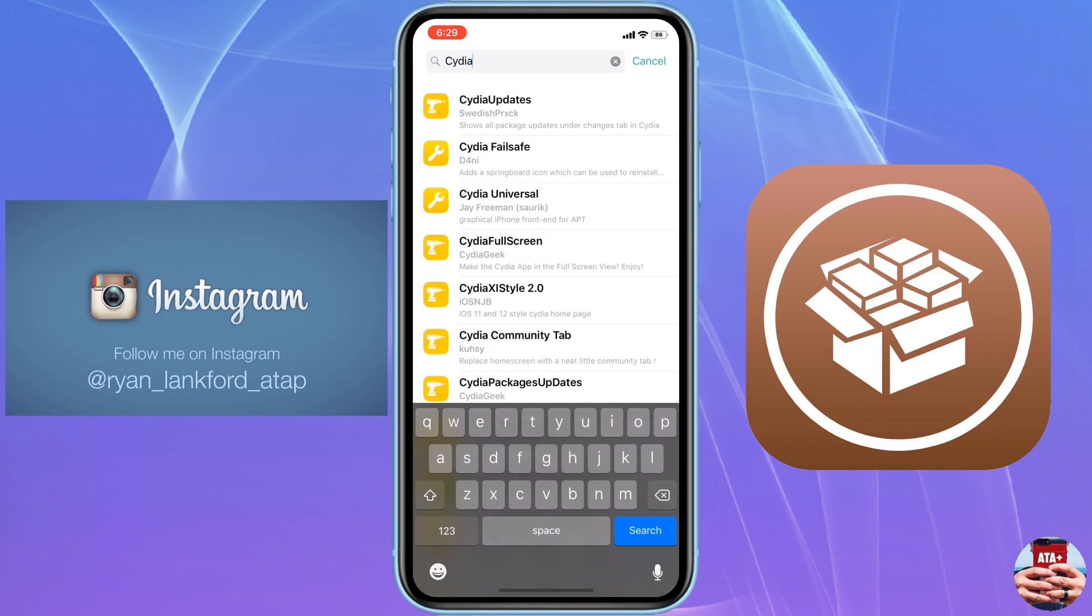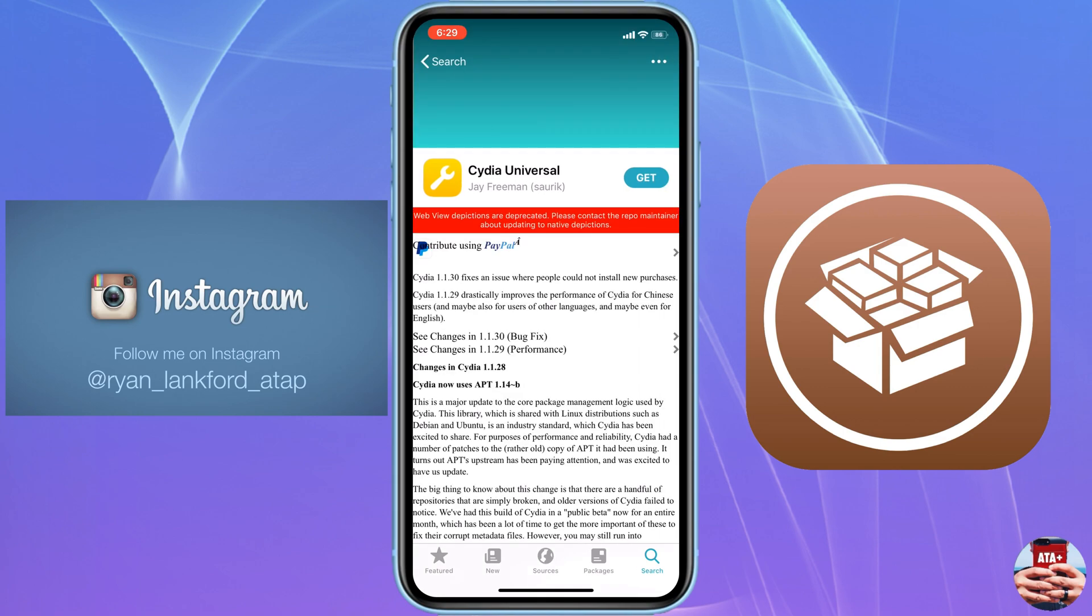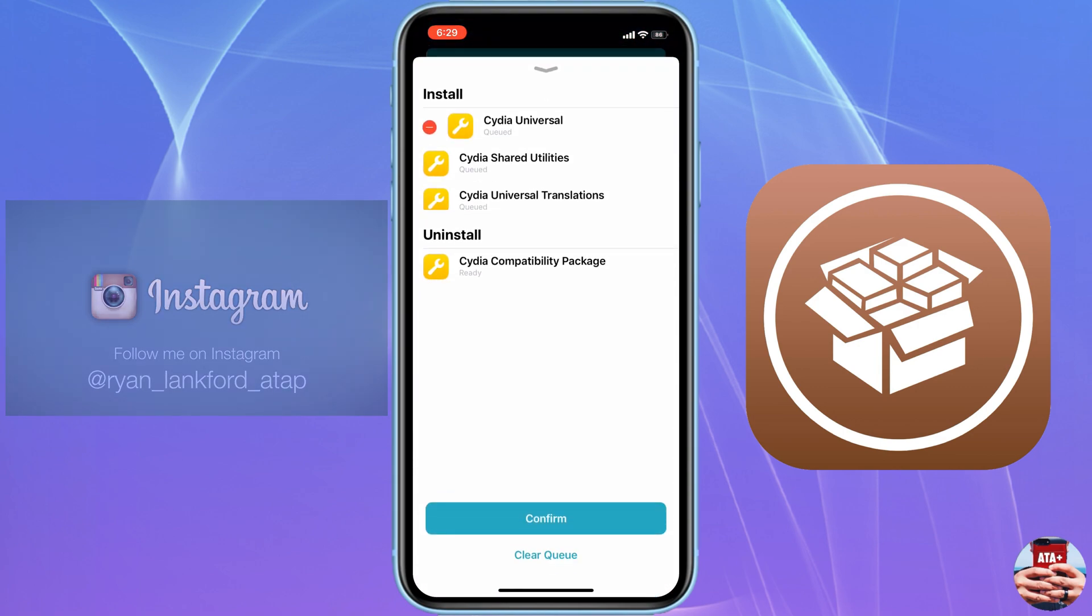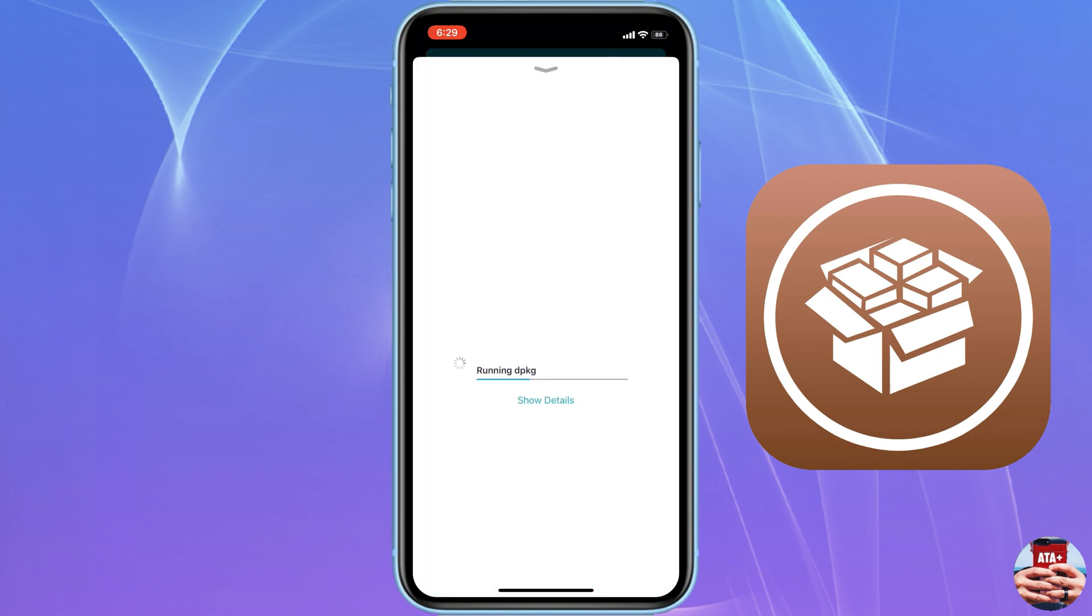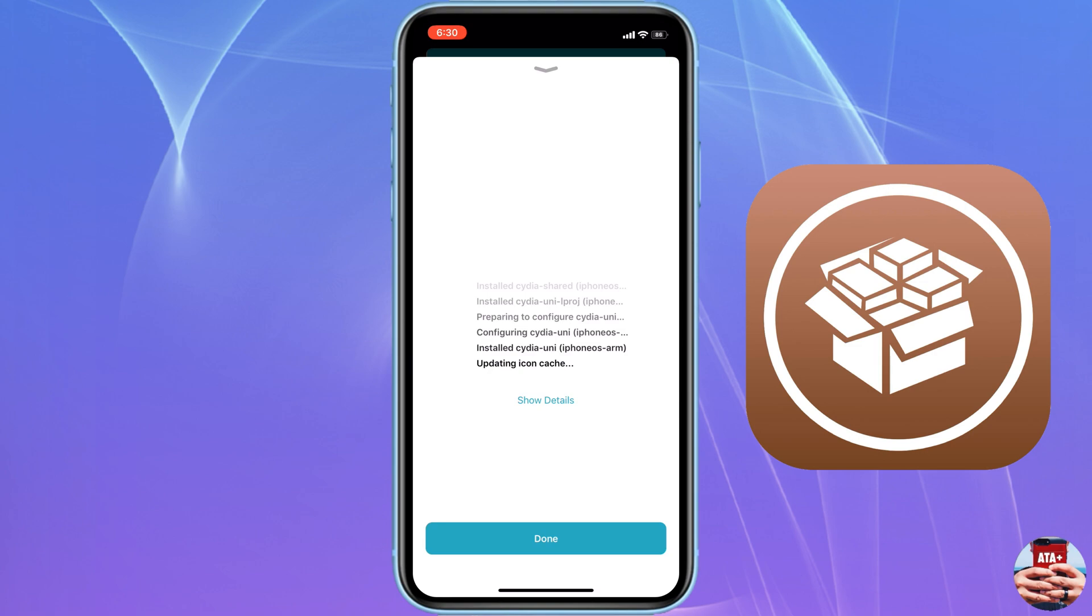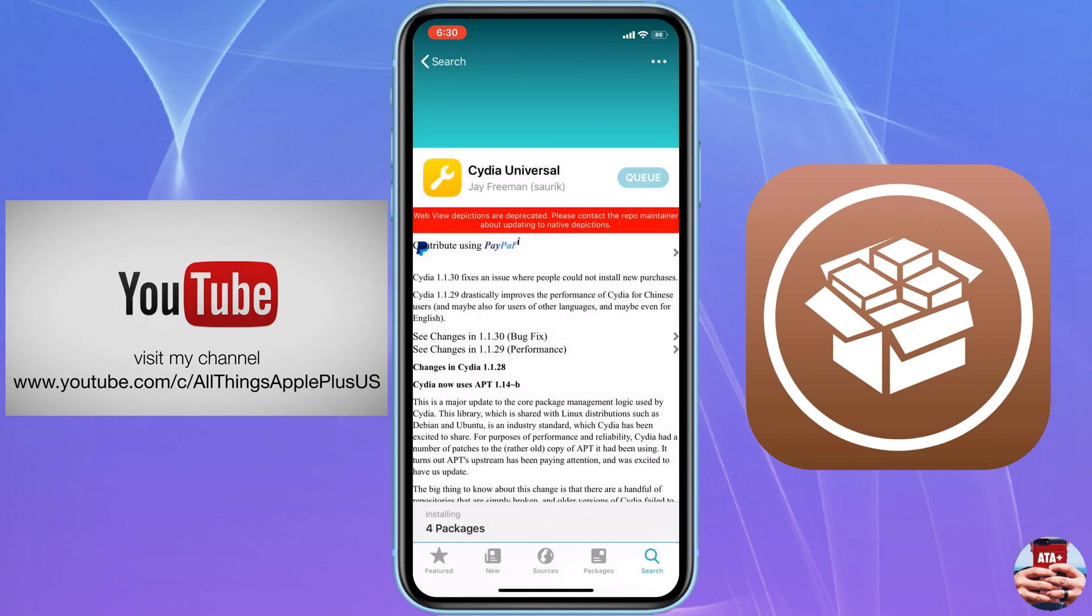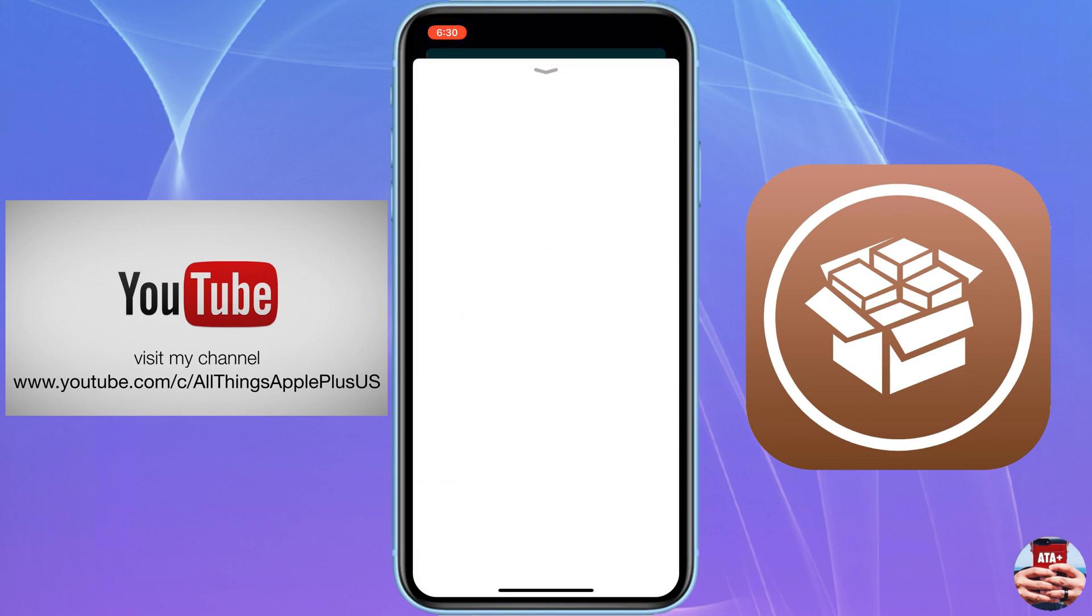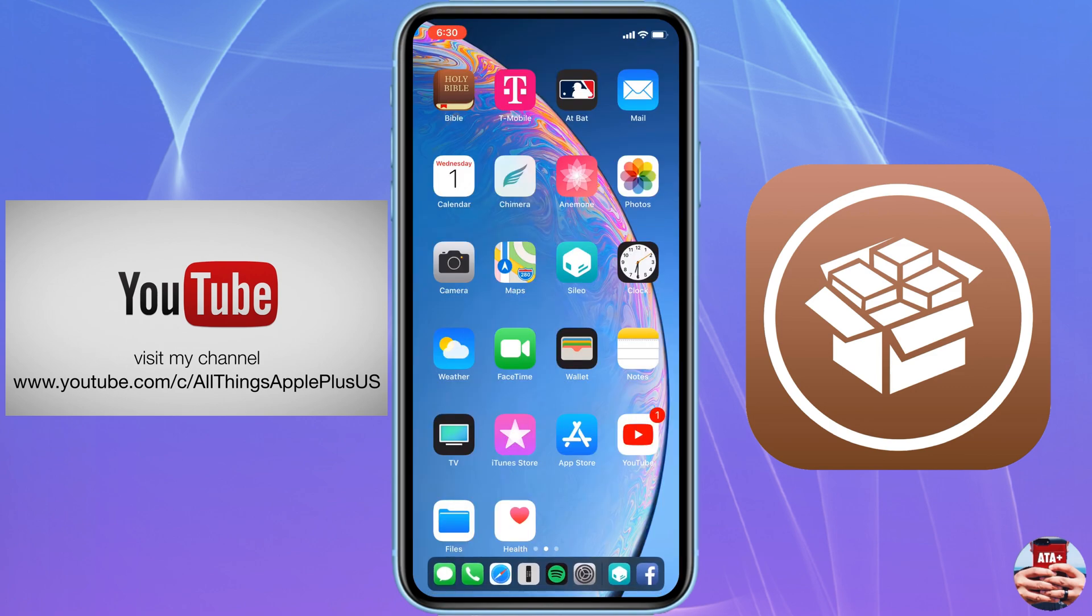After we download the actual package, we're going to look up Cydia Universal. This is the actual application that we're going to use. Make sure that you queue it up. You're going to have some packages that are going to install with this. Make sure that you hit the queue button and then install from there, and it will install Cydia onto your iOS device straight from Sileo.